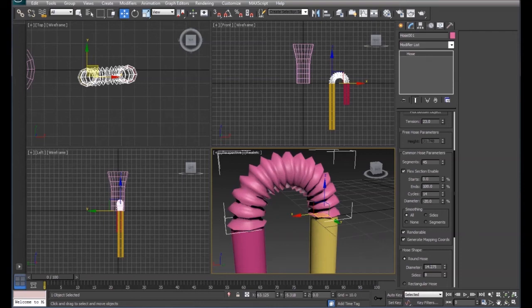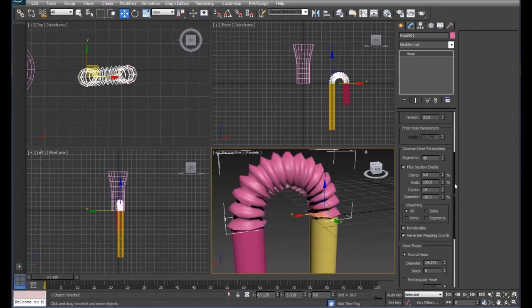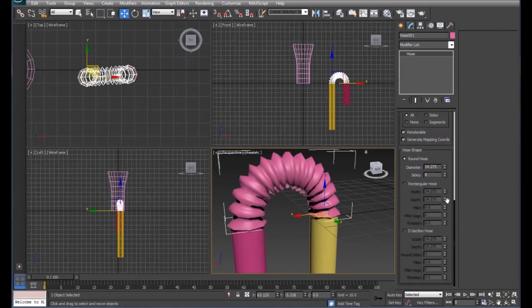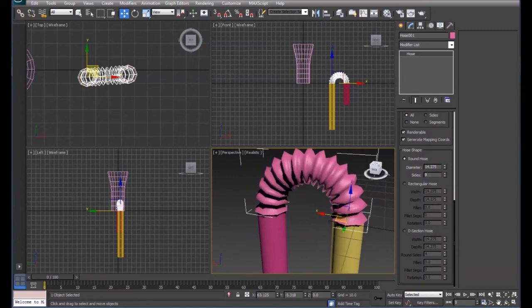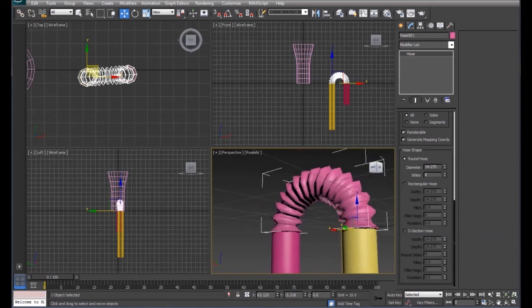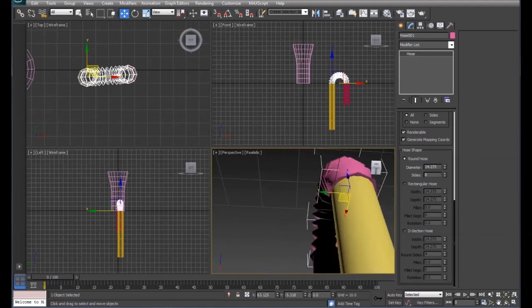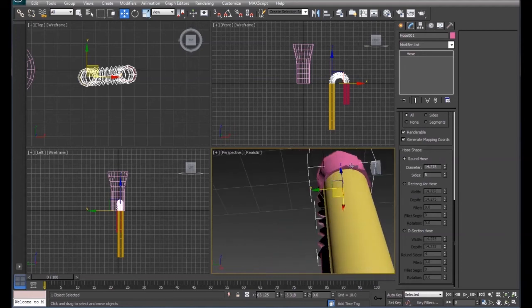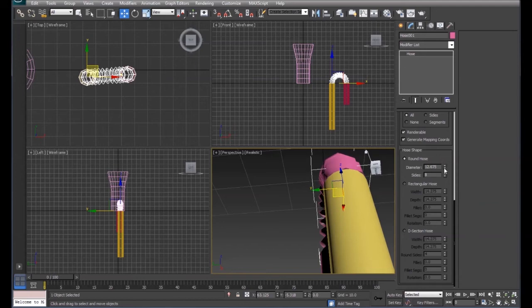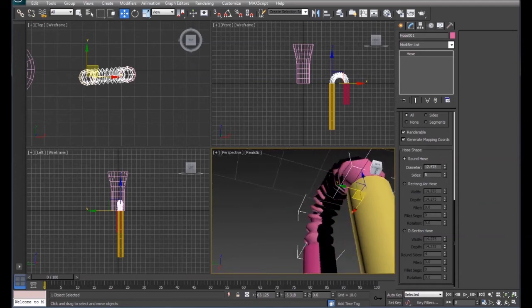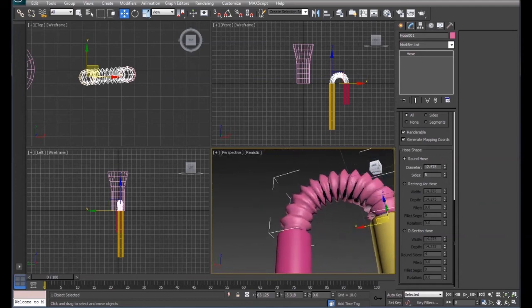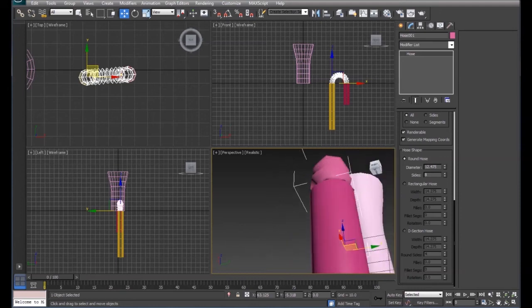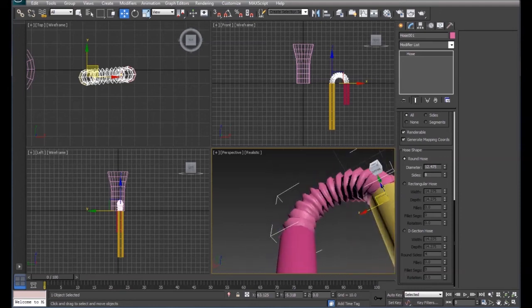And the last thing we need to do is we need to scroll down to almost the bottom. We're going to adjust the diameter of this bend part just a little bit so that it matches our straw. That looks pretty close.